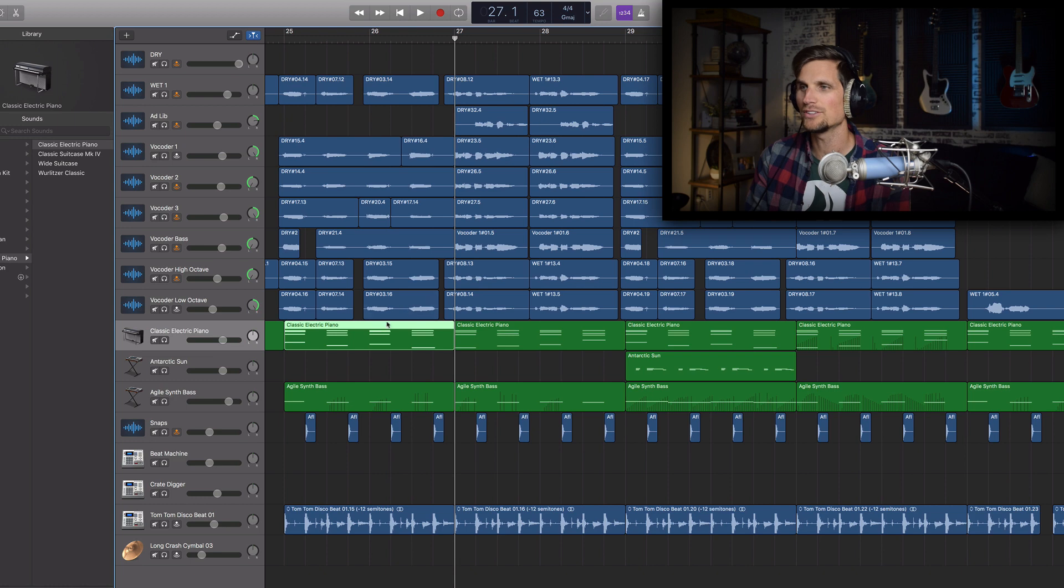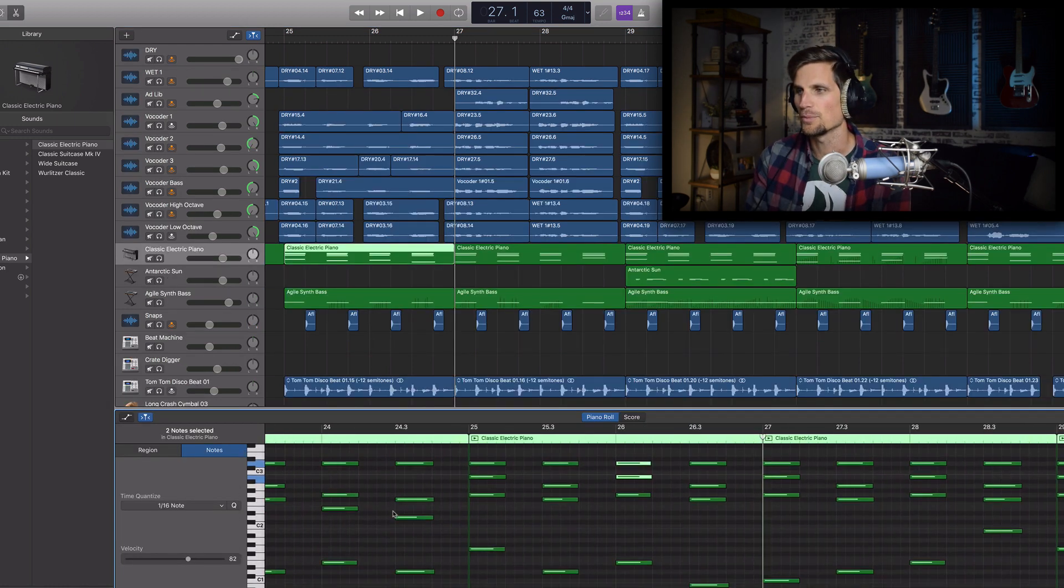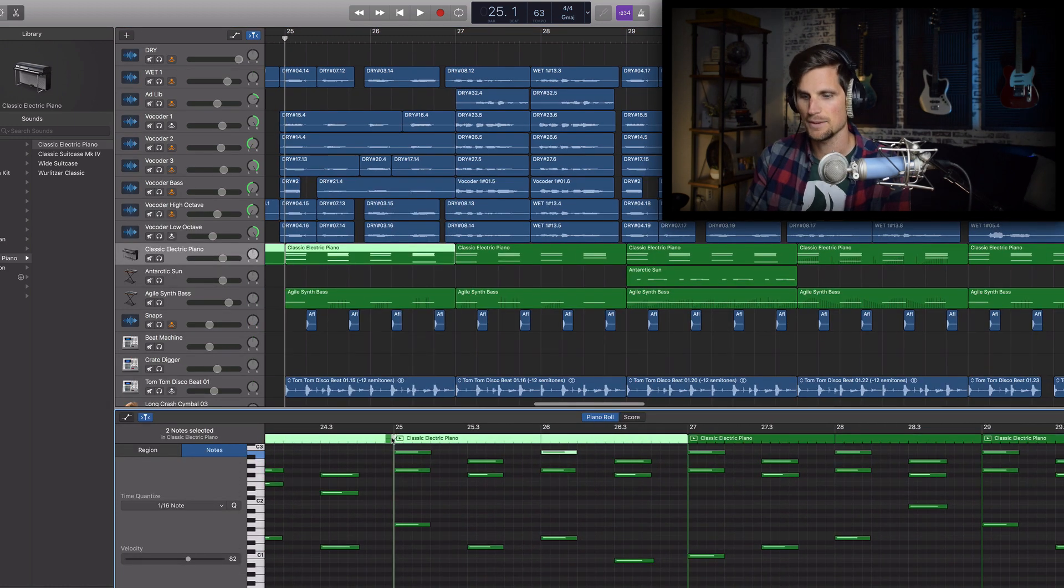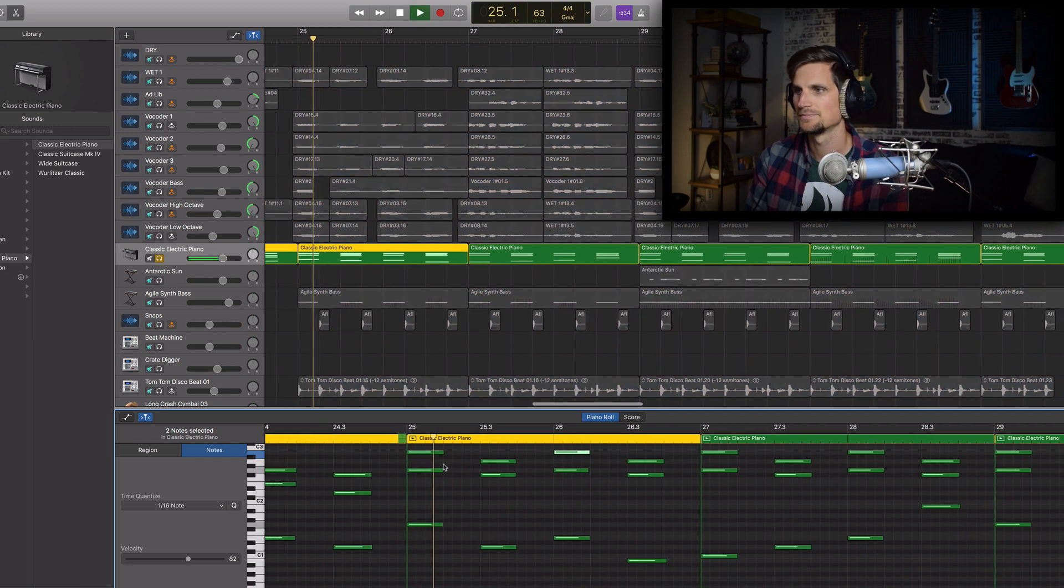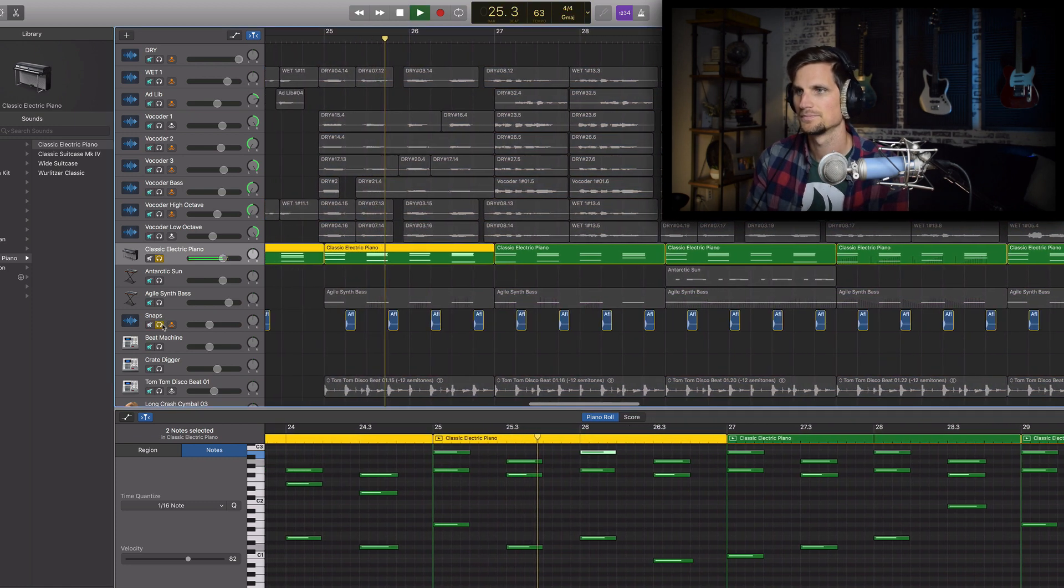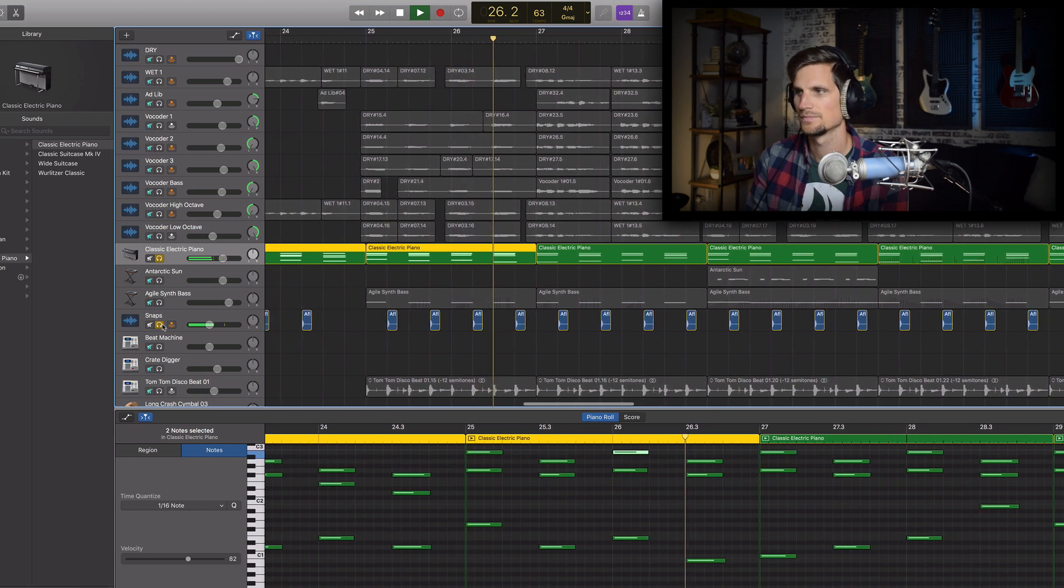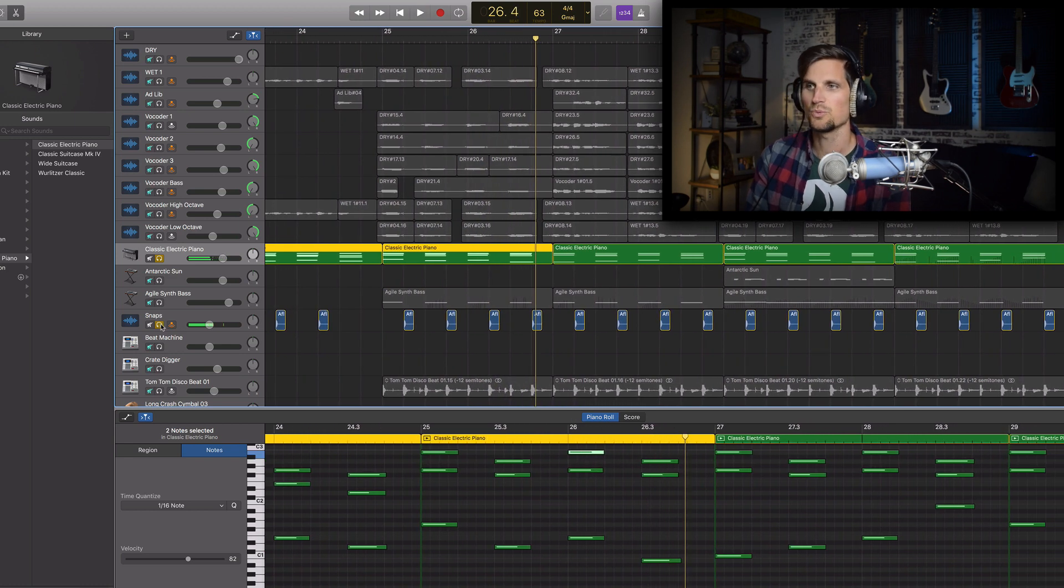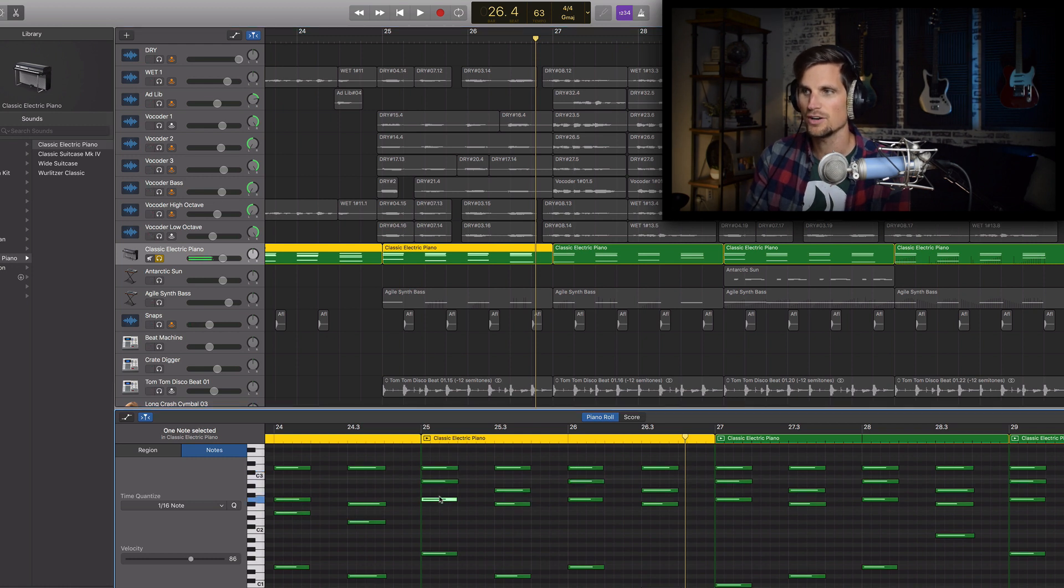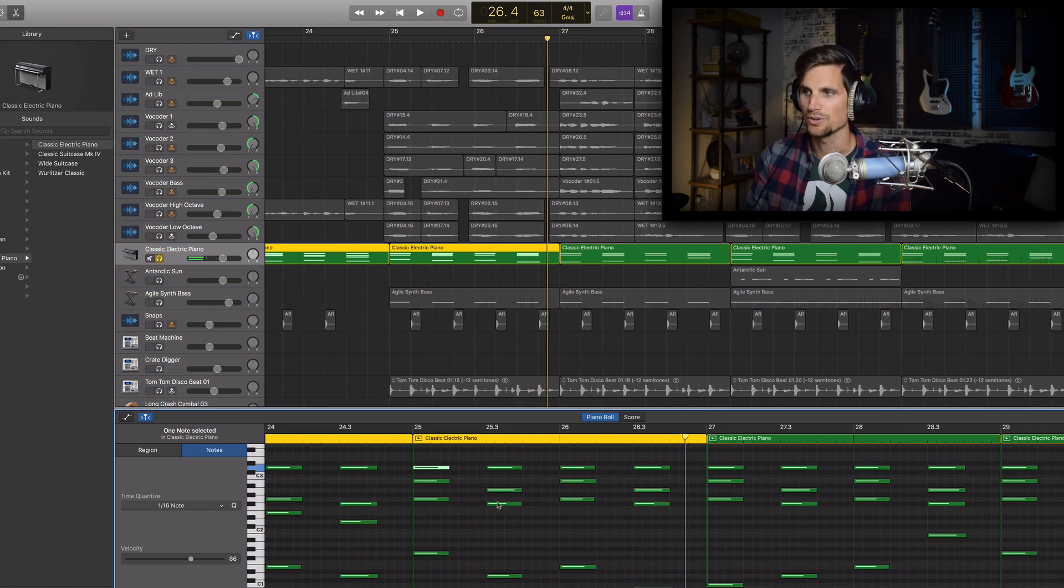So I want to show you how I came up with a vocoder workaround. All right so if we look at my electric piano performance you can see these notes that I'm playing. Let me solo it. And so what we need to do is we actually need to get my voice to follow the three notes of each chord.